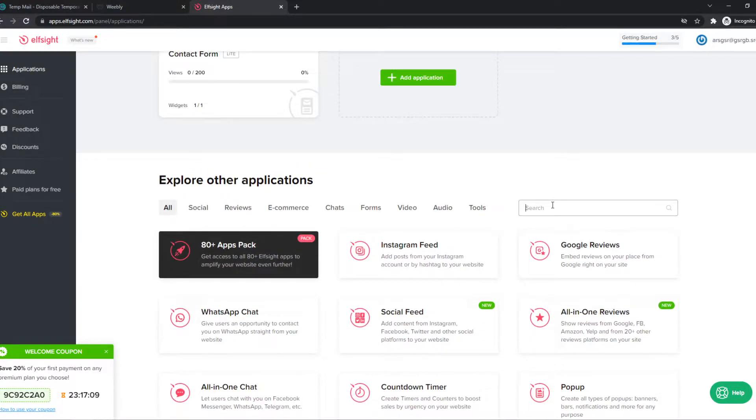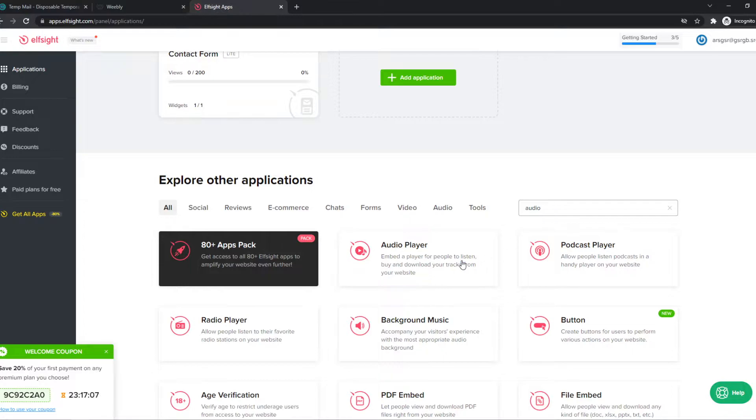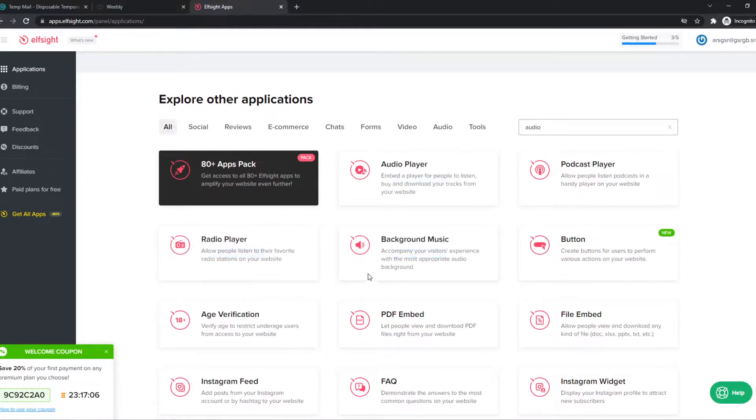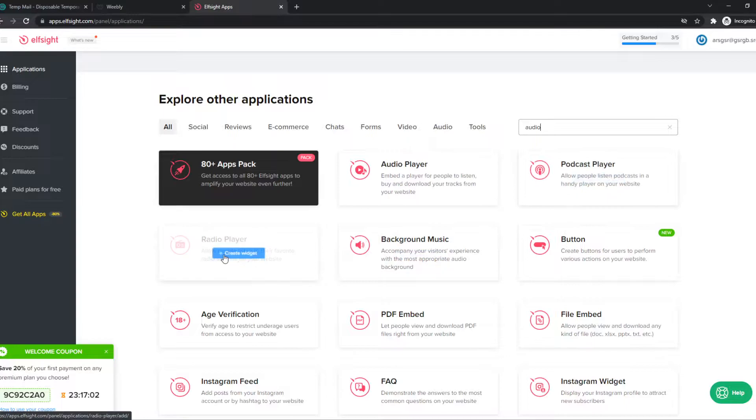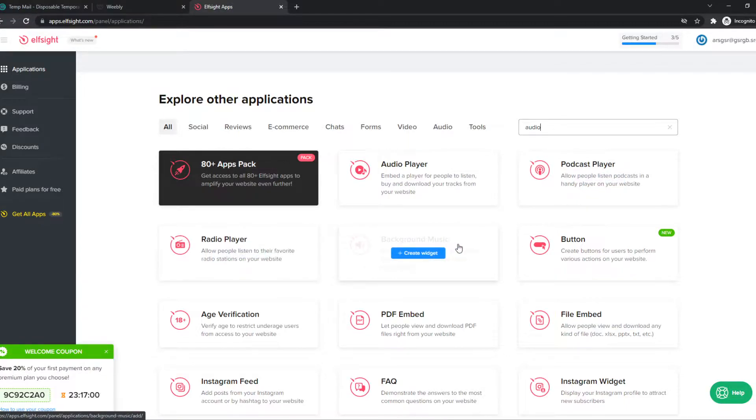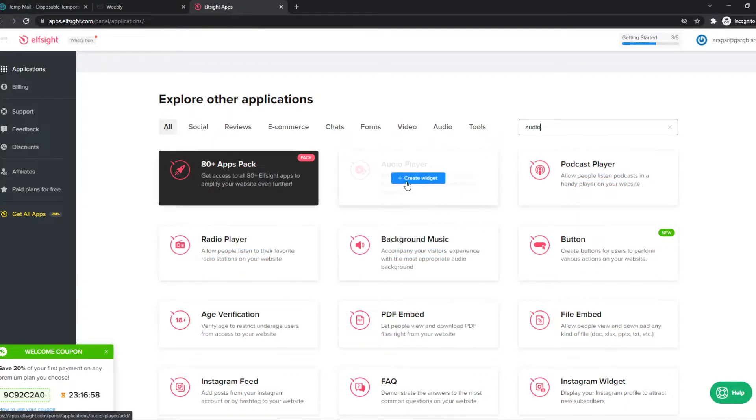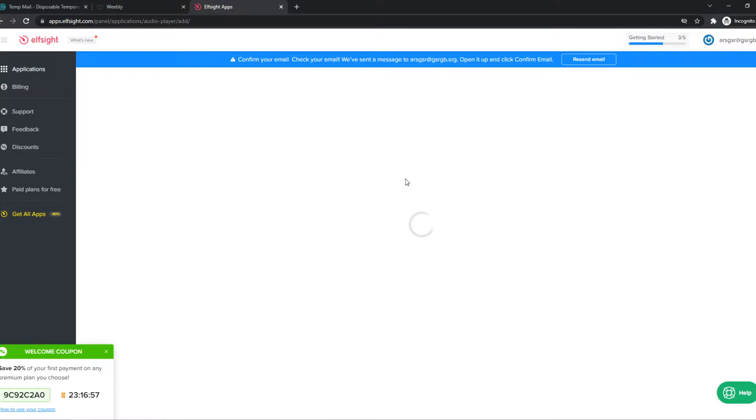So we want to type in audio right here, and then we have a few options, and the first one is the audio player. If you want a podcast, radio, or a background music player, you can choose these. I'm going to choose the audio player right here.